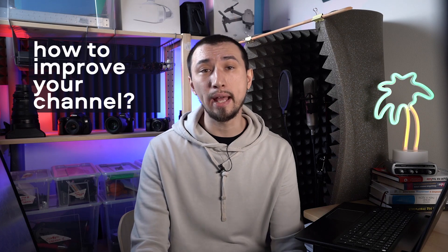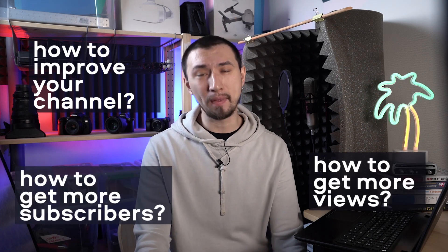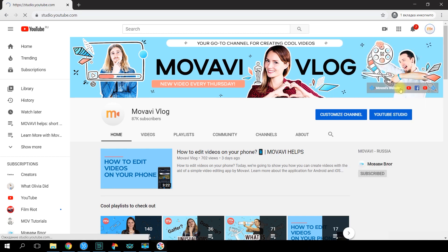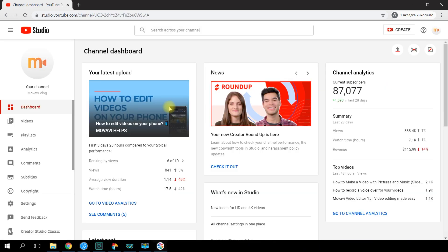YouTube Analytics is a free built-in tool designed to help you analyze the effectiveness of your channel and every individual video on it. If you use it correctly, it will help you understand how to improve your channel and get more views and subscribers. For example, you can learn how often your videos are watched and how long your average view is, as well as most viewed videos and anonymous demographic and geographic data about your viewers. Here's how to get to YouTube Analytics: click on your user image in the top right corner, then go to YouTube Studio and the Analytics section in the left-hand menu.